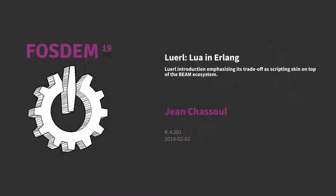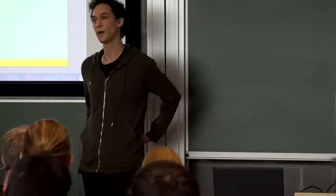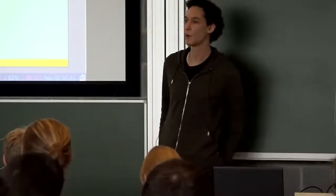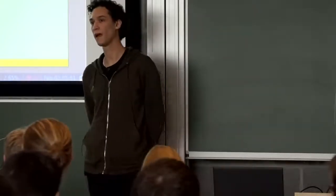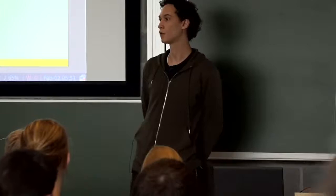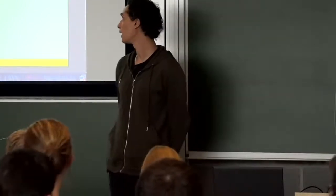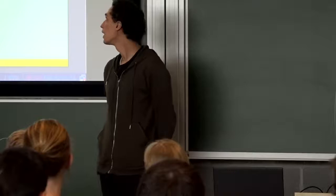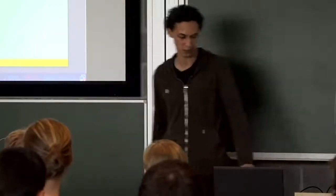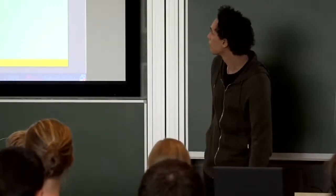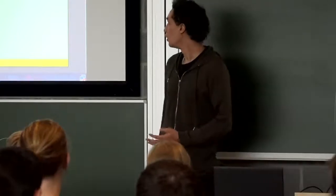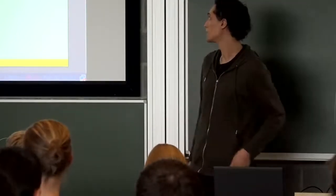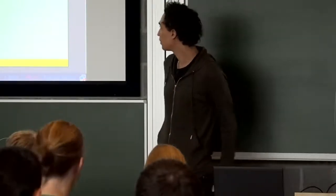Lua in Erlang. So, hello. I'm Jan Chazul. I came from a tropical paradise called Costa Rica, and today I will talk you a little bit about an implementation of Lua inside the Erlang virtual machine. Lua is an implementation of standard Lua written in Erlang OTP.